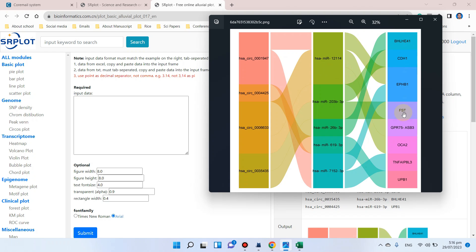If you have data and want to draw an alluvial plot or diagram using this SR plot website, I will show you how to prepare your data and draw an alluvial plot using this website without any R coding.